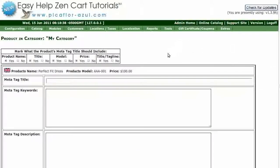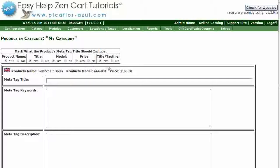Select the items that you want to appear in the product's MetaTags title. You can have the product name, the title, the model number, the price, and the title and tagline.